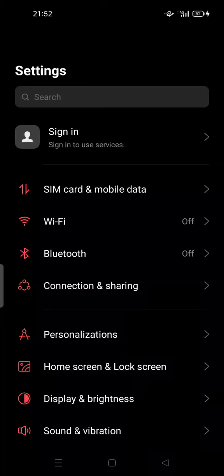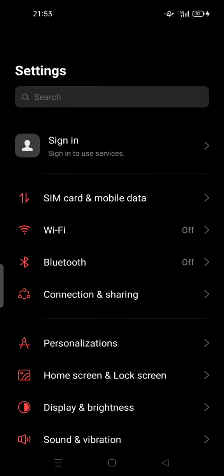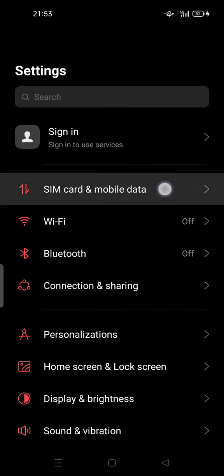Hi guys, welcome back to my channel. Today I'm going to show you how to change data from SIM 1 to SIM 2 in Vivo or other Android phones. All you have to do right now is open your Settings on your Android phone and go to SIM Card and Mobile Data, or your Dual SIM Card and Mobile Data settings.